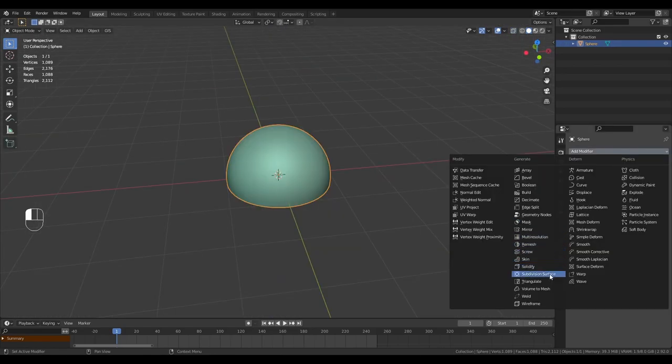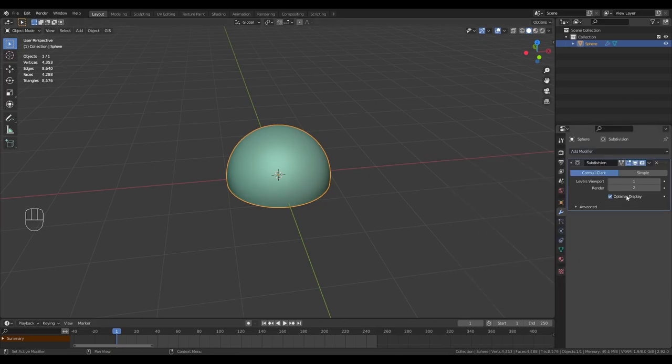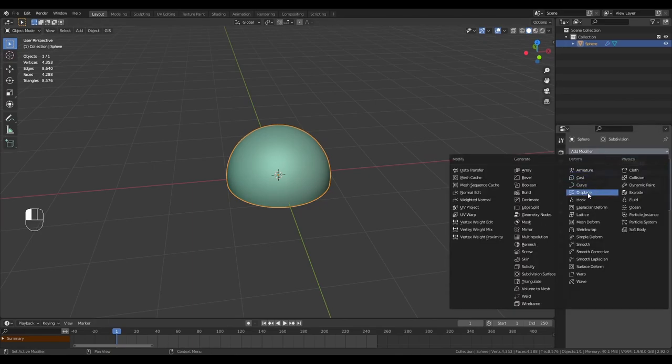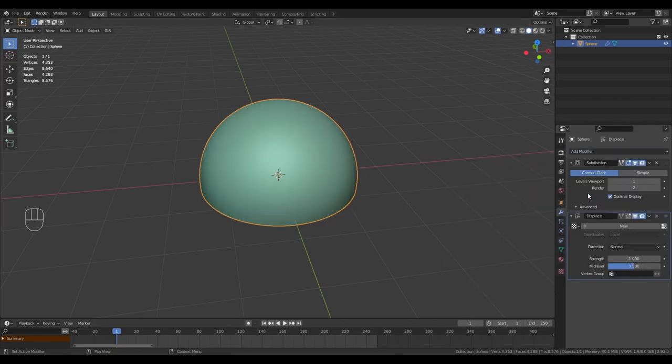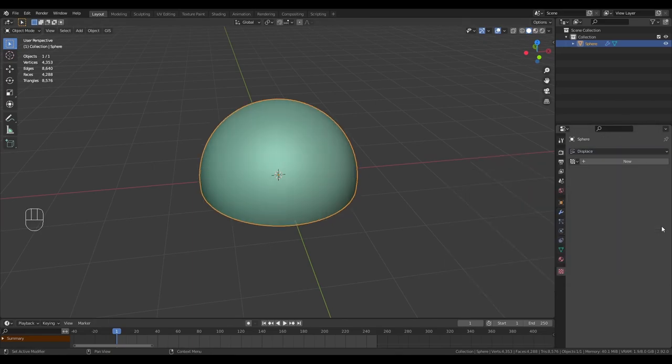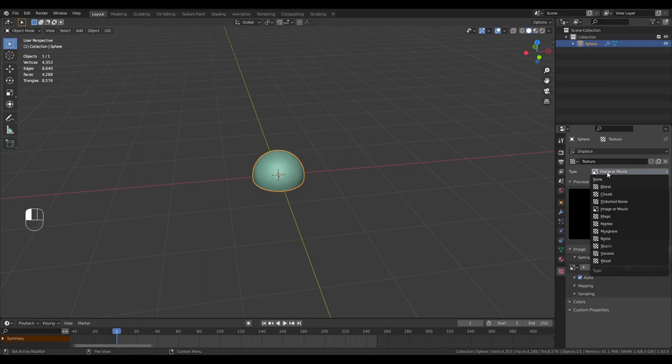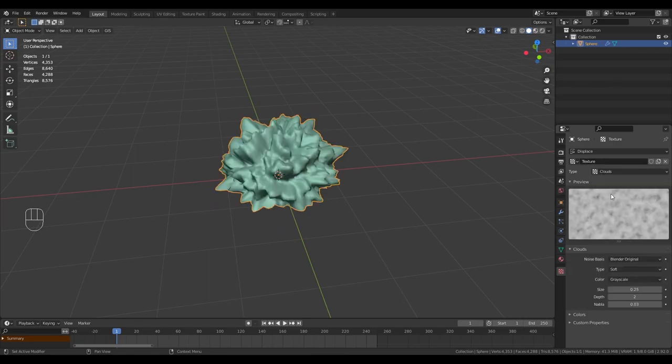Next we want to add a subdivision surface and a displace modifier. If you click here, it will take you to the textures tab.